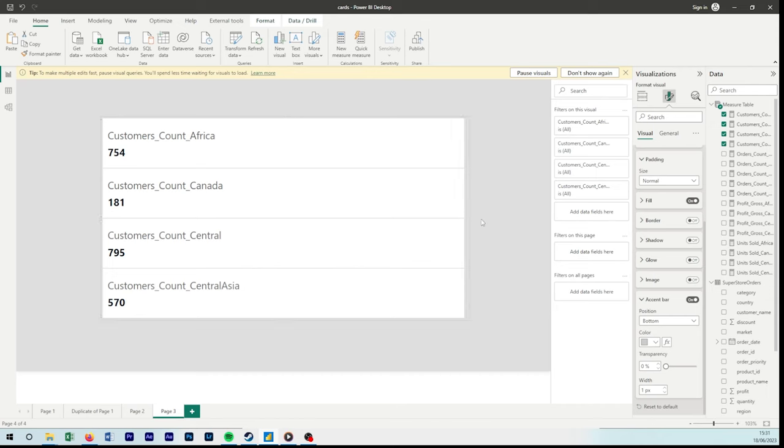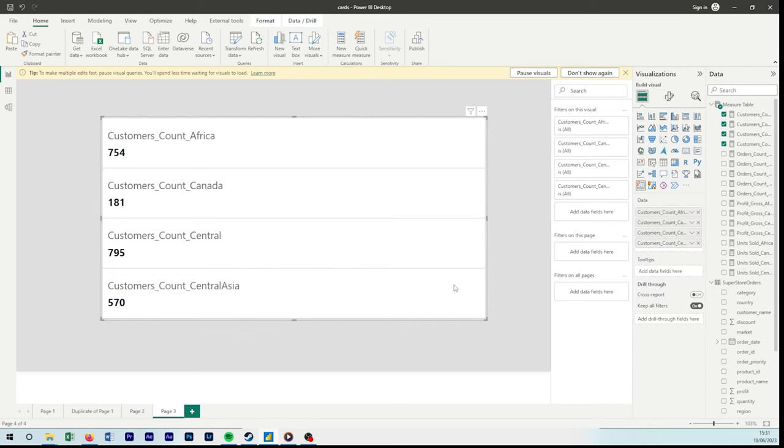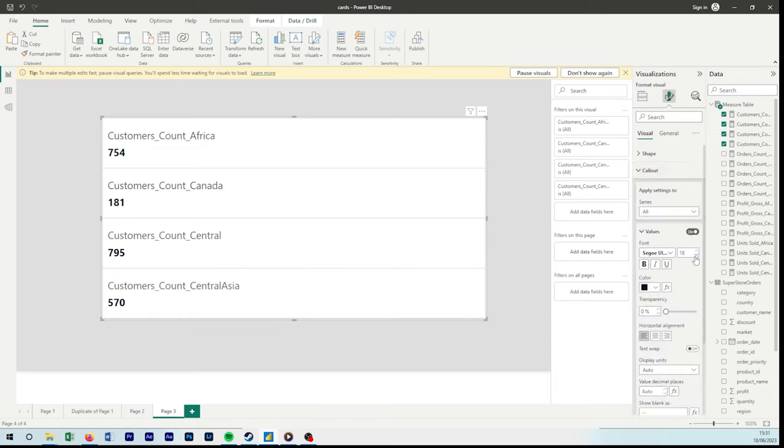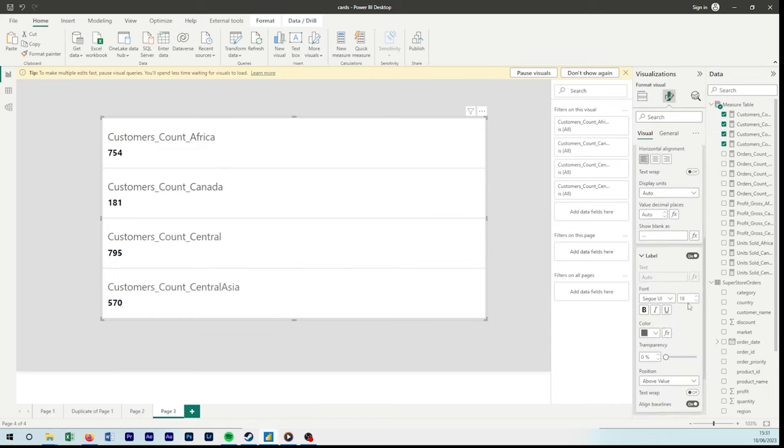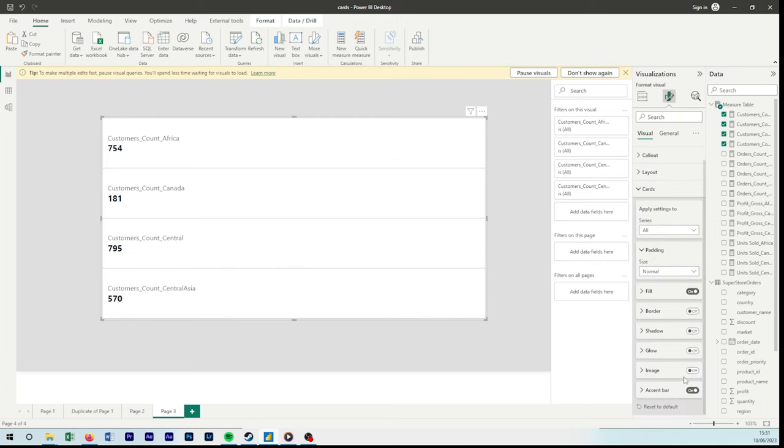So we've created our four cards. I'm just going to do some formatting of the callout values to make the text a little bit nicer. Put the spacing between them a little bit smaller, adjust the fonts, etc.